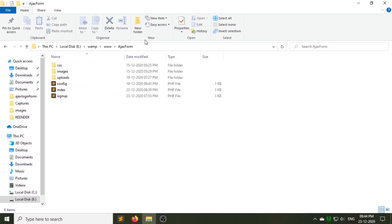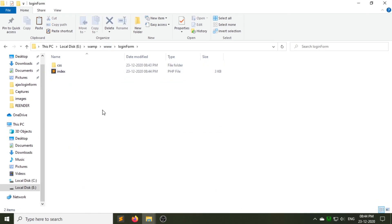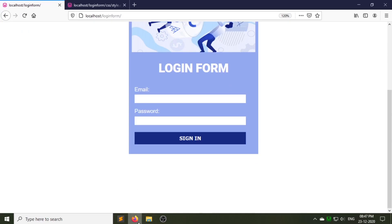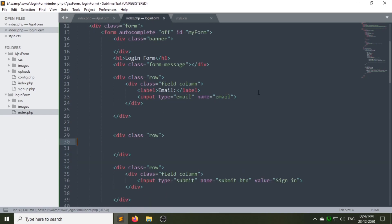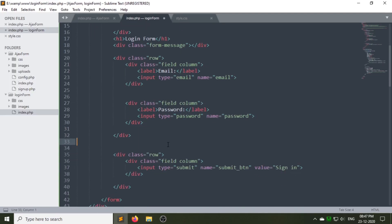Now we have to design it to look beautiful. Go to the registration forms folder — that is the ajax form we created in the previous video — and copy those two folders and paste them in your login form folder. Remove any extra code from your style.css file. Let's keep the email and password fields in a single row. As you can see, style.css which is under the css folder is now linked.